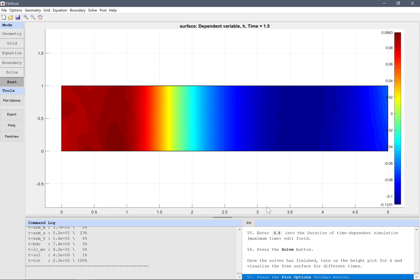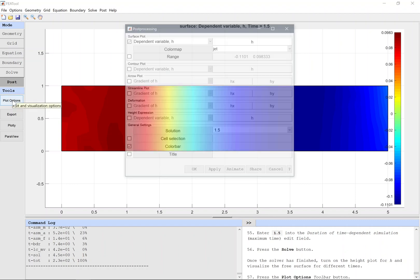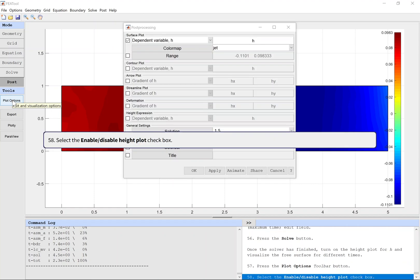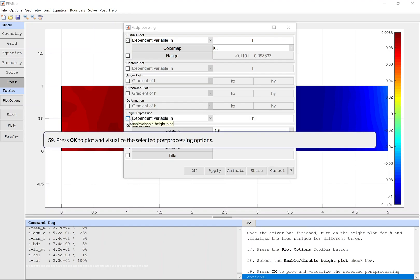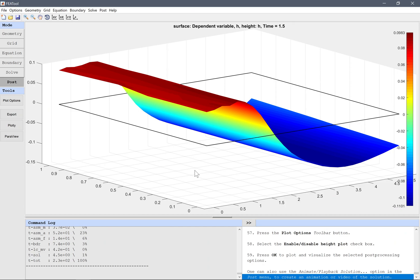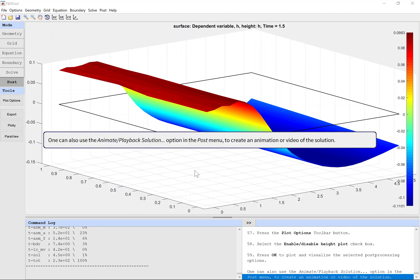Press the plot options toolbar button. Select the Enable/Disable Height Plot checkbox. Press OK to plot and visualize the selected post-processing options. One can also use the animate playback solution option in the post menu to create an animation or video of the solution.